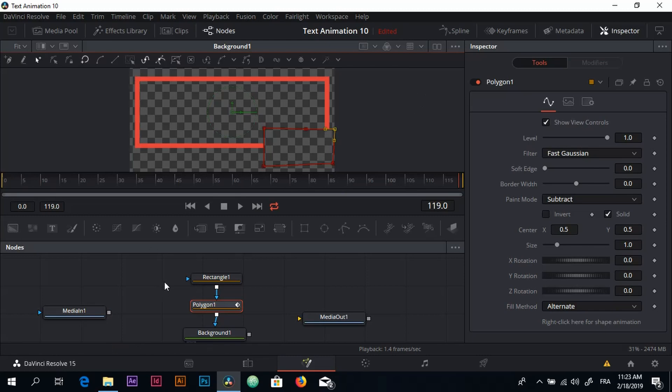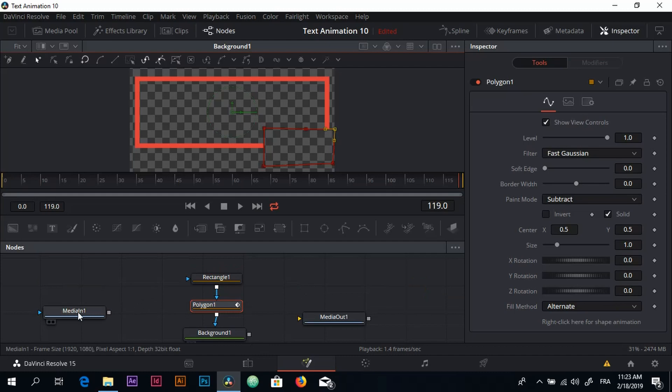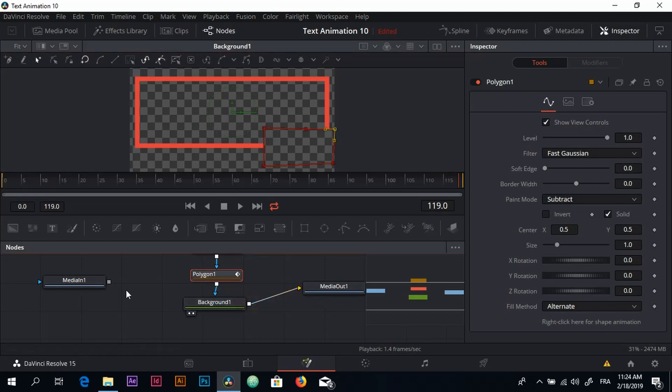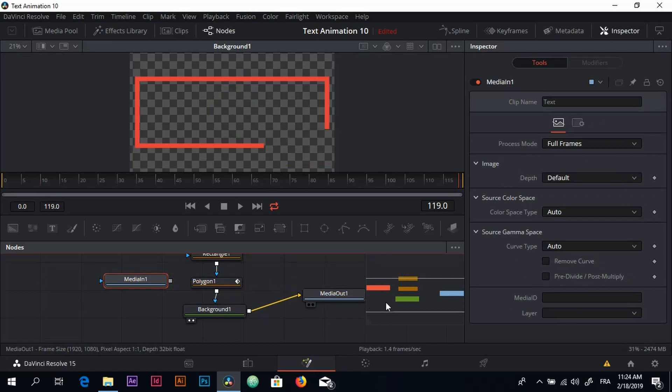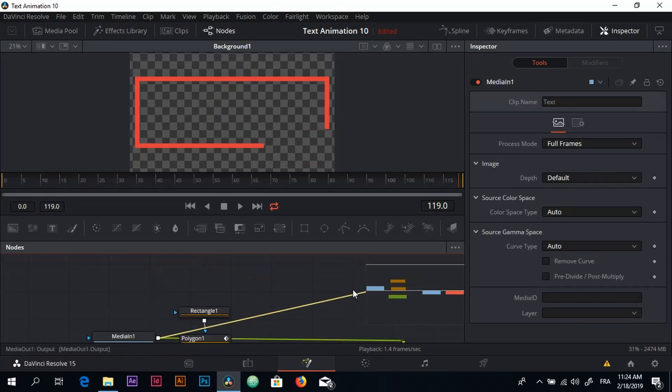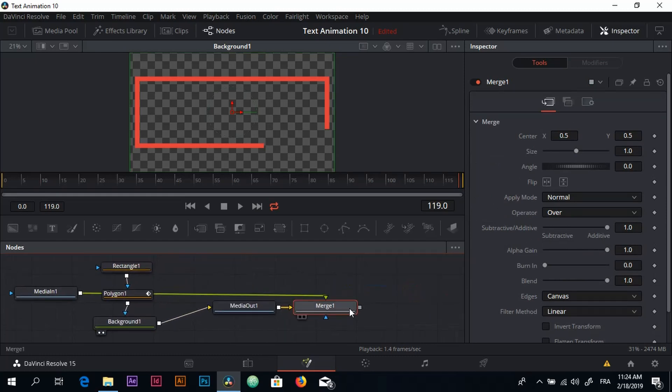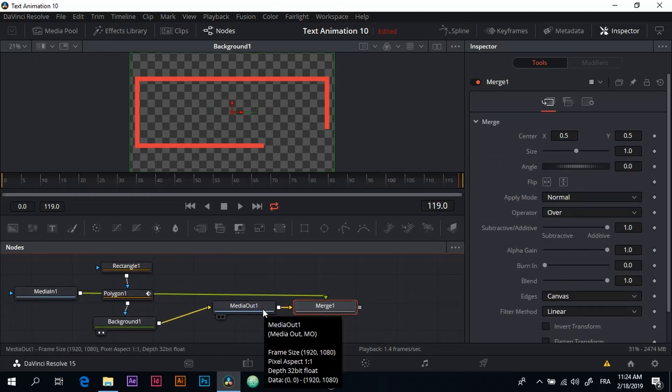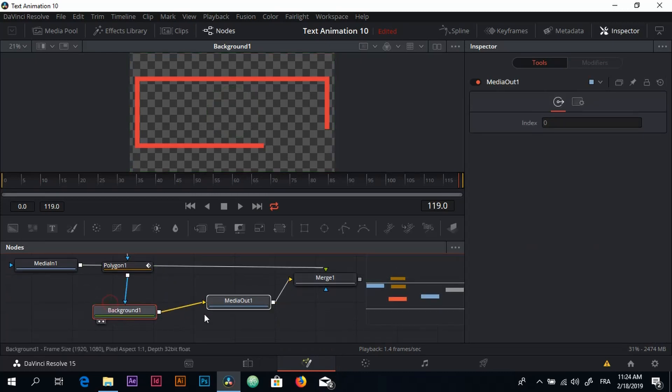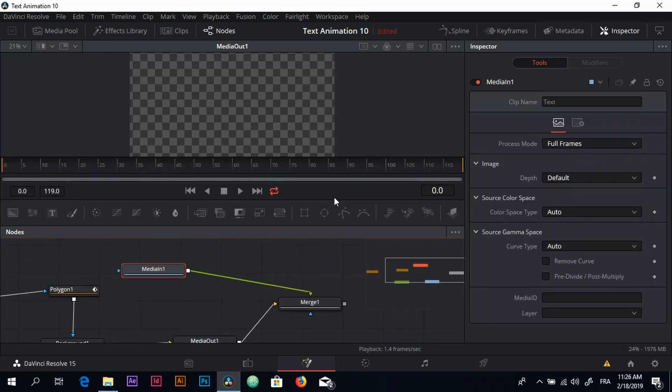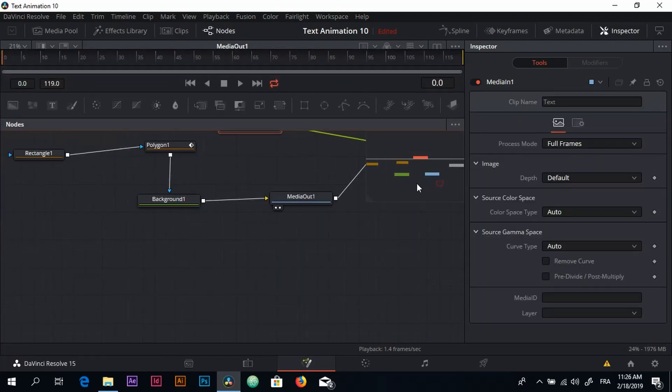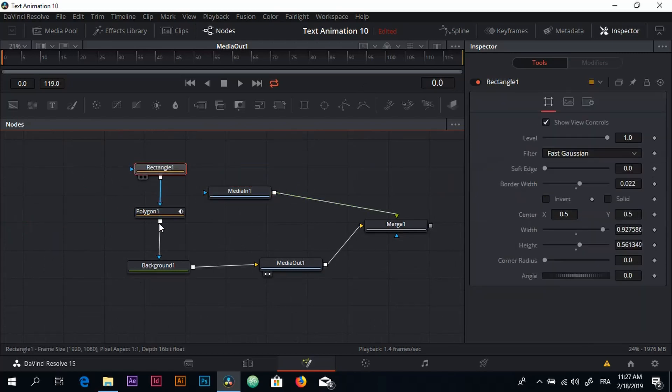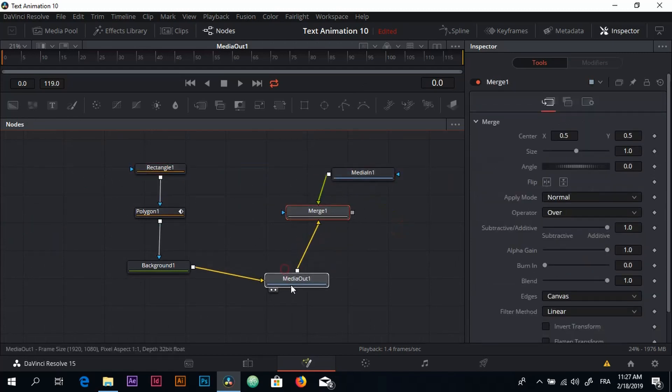The next thing is that we need to add a text, but first let me link everything together. So I'm going to link the Background with the MediaOut and the MediaIn with the MediaOut node as well. Just a moment. Here we go. You can see a new node here - this is the Merge node. So that's normal, it did appear by default. Okay, so these are all the nodes we are working with for this specific animation.